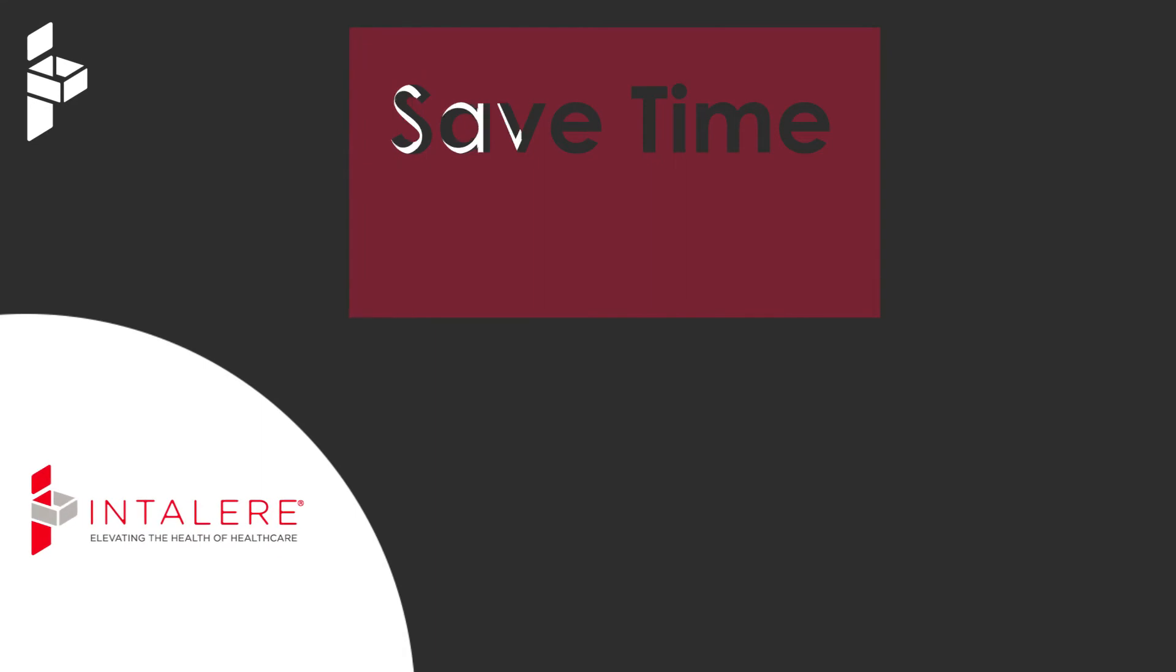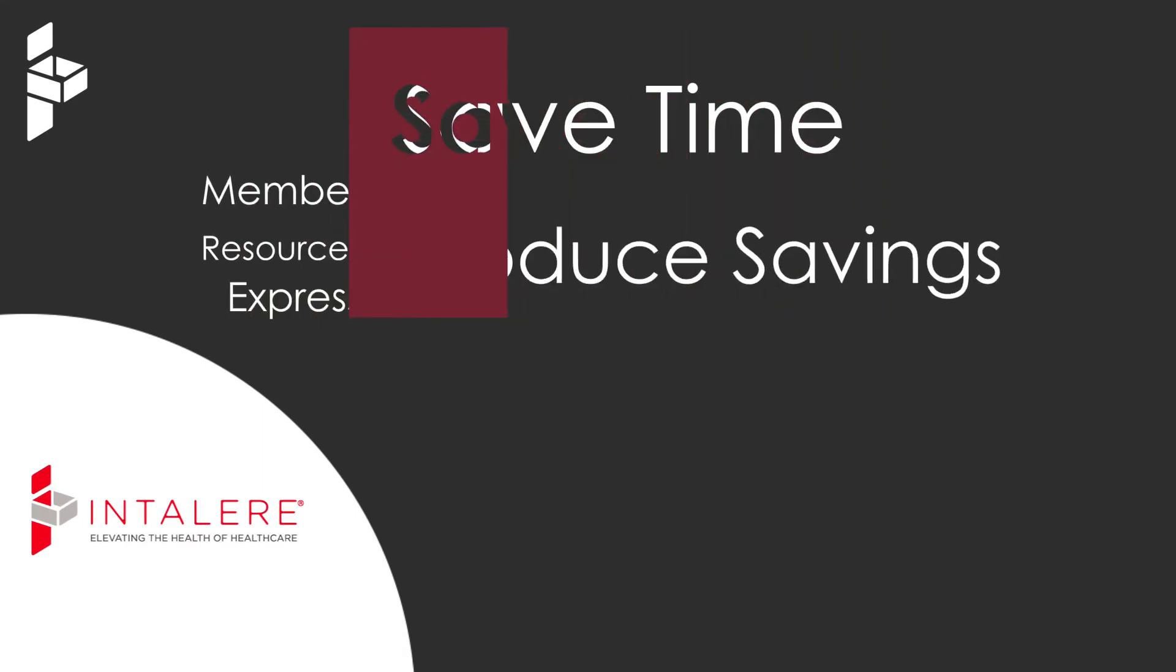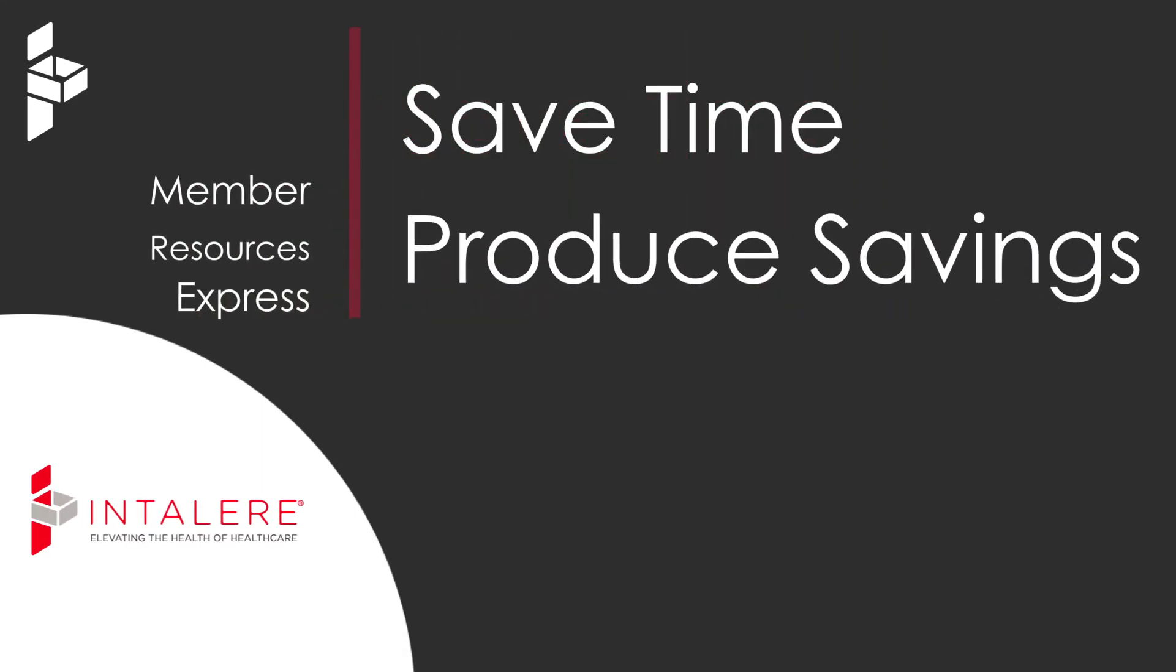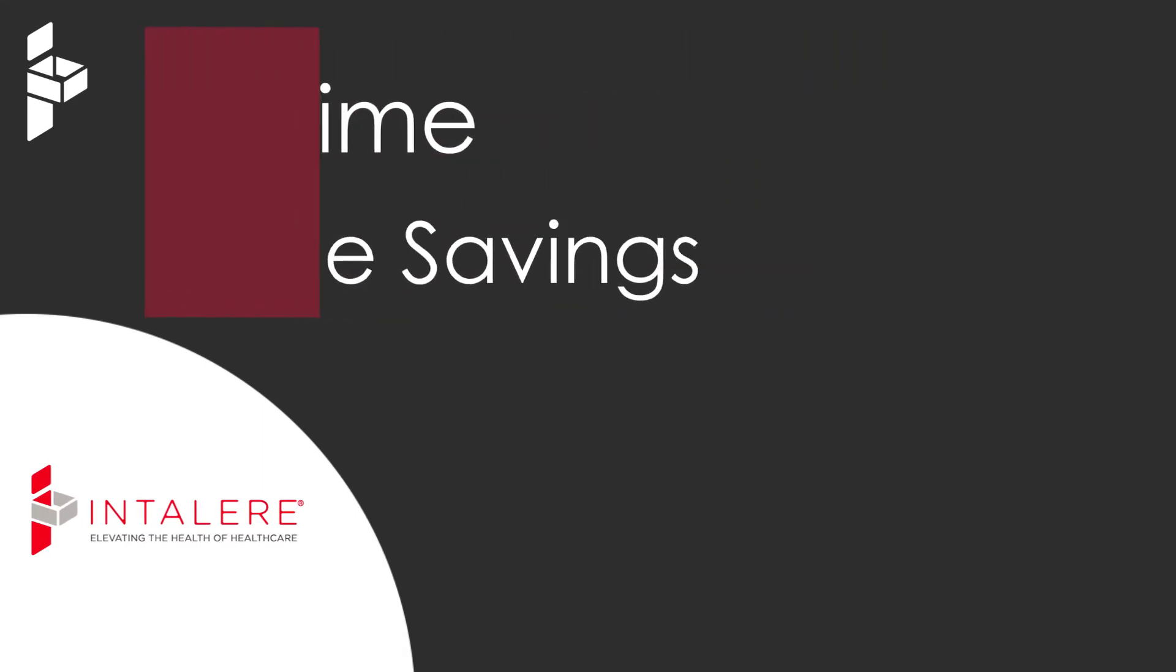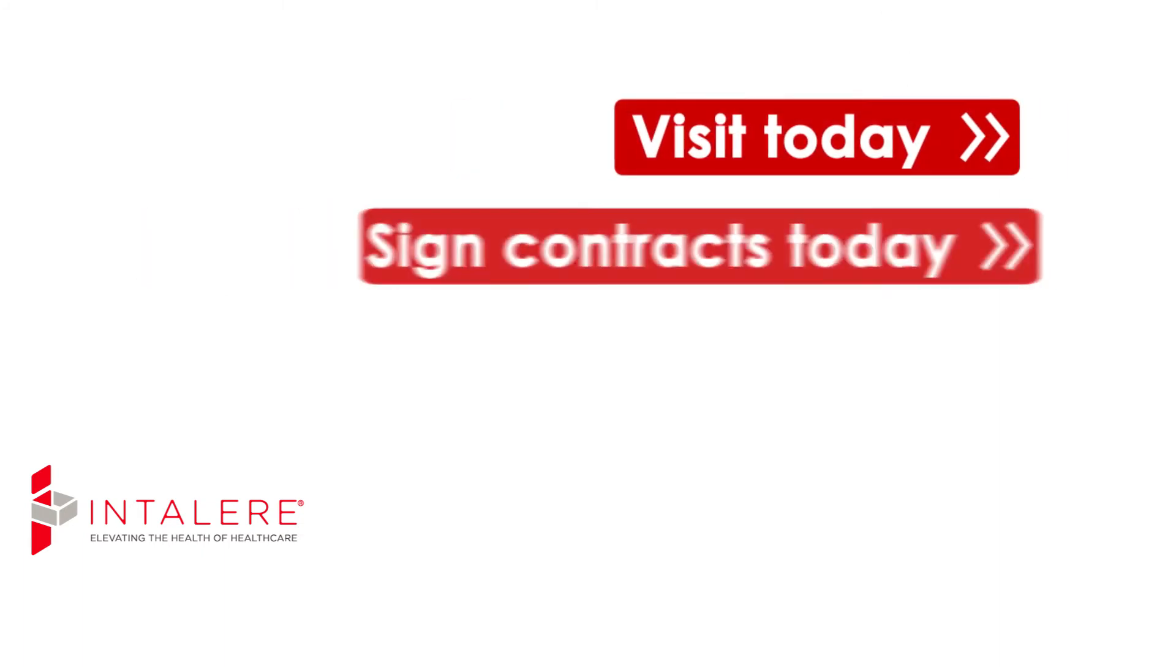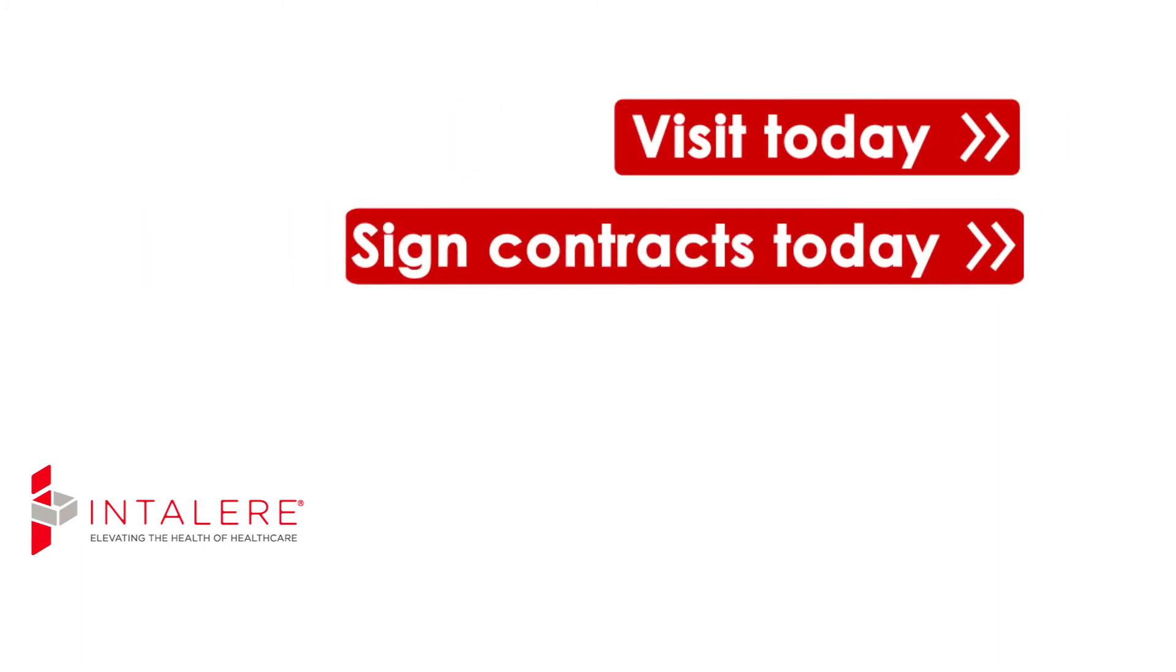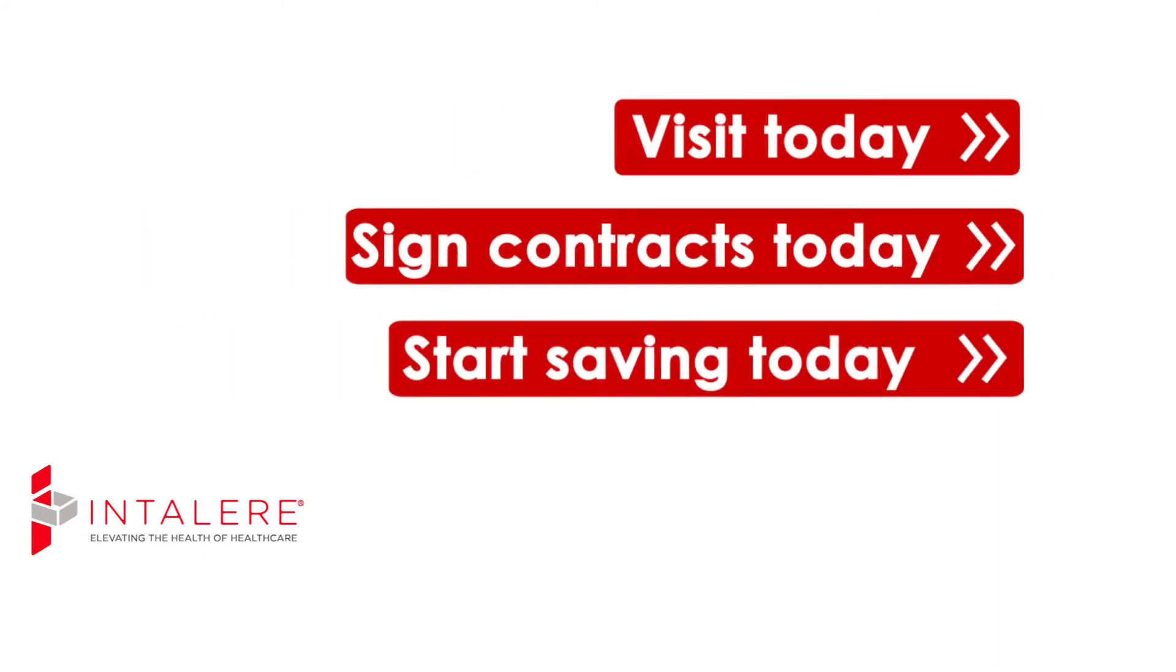Member Resources Express will save you time and produce savings for your organization. Visit today, sign contracts today, start saving today.